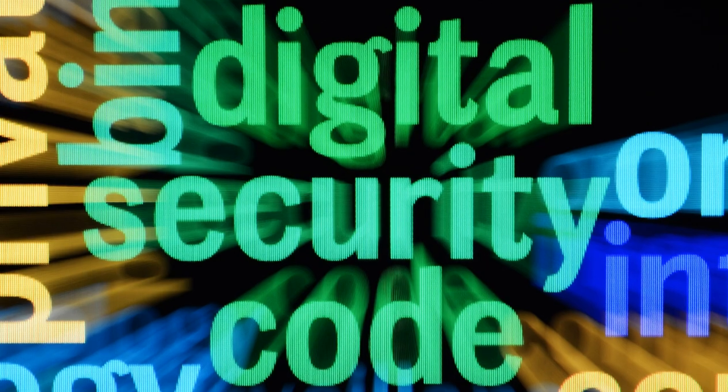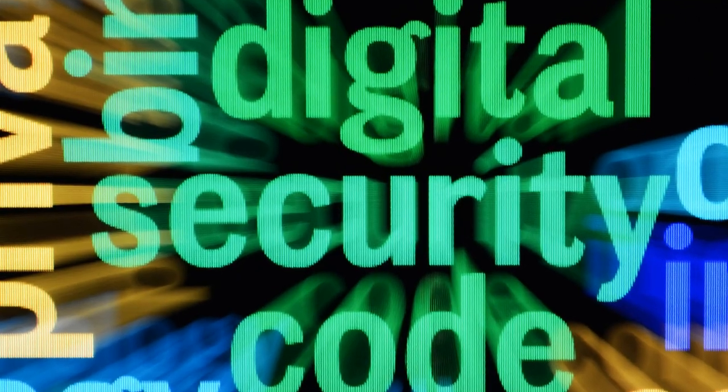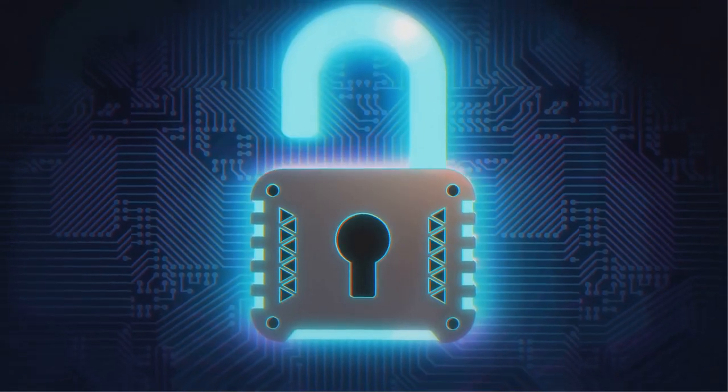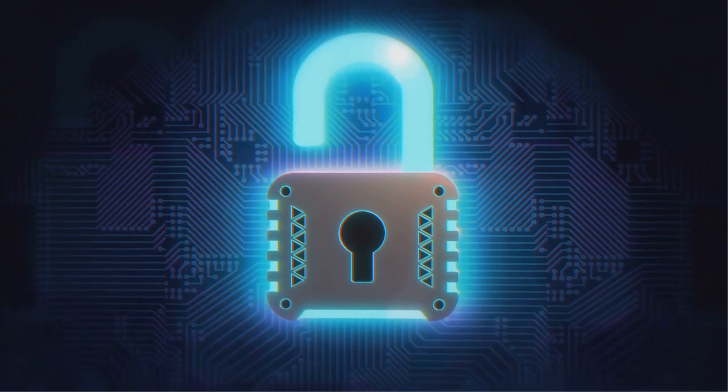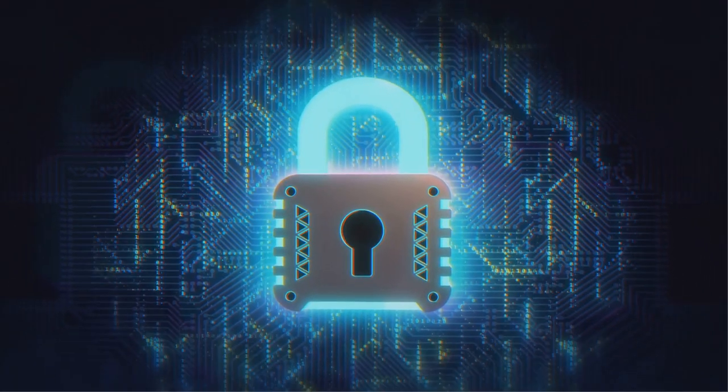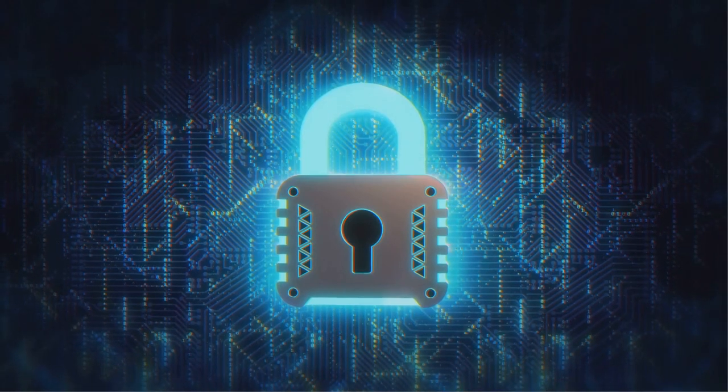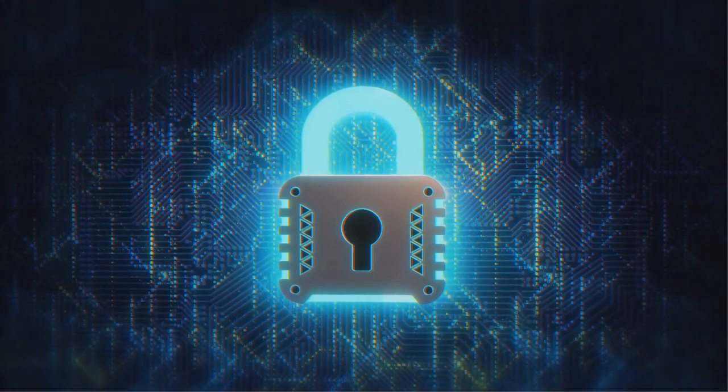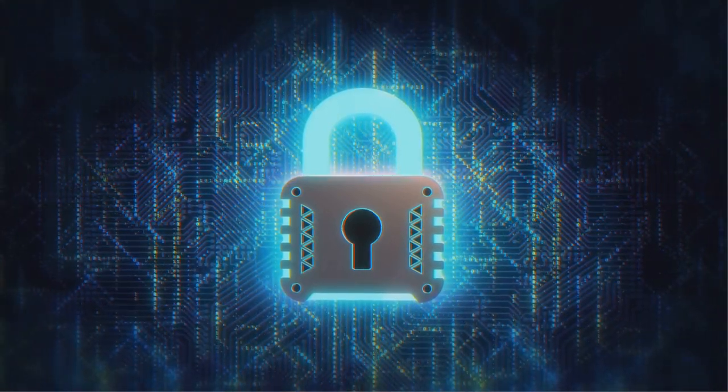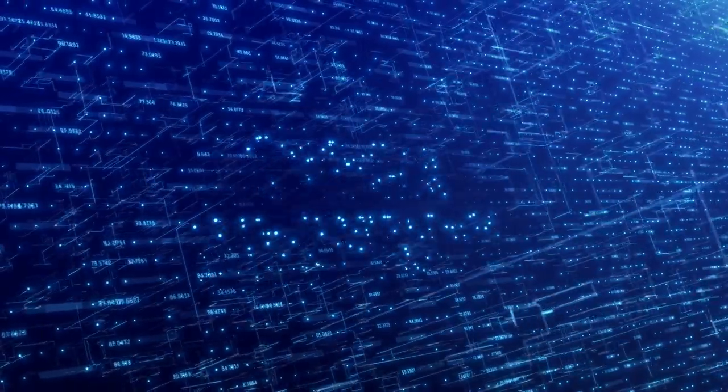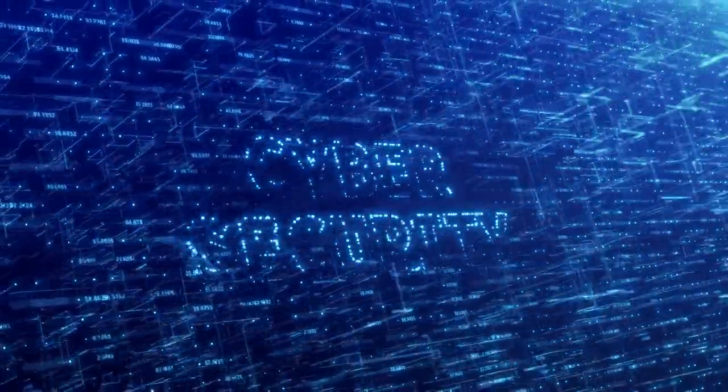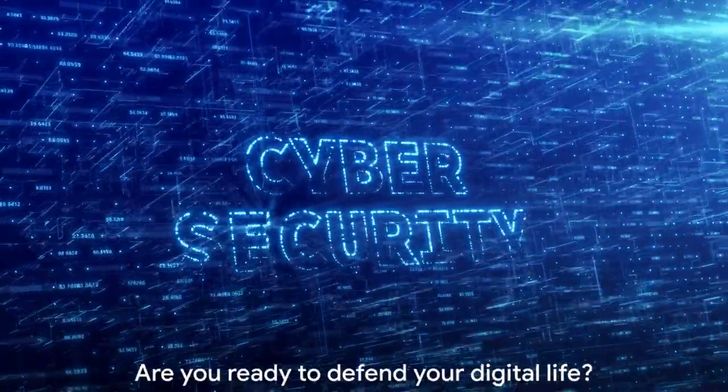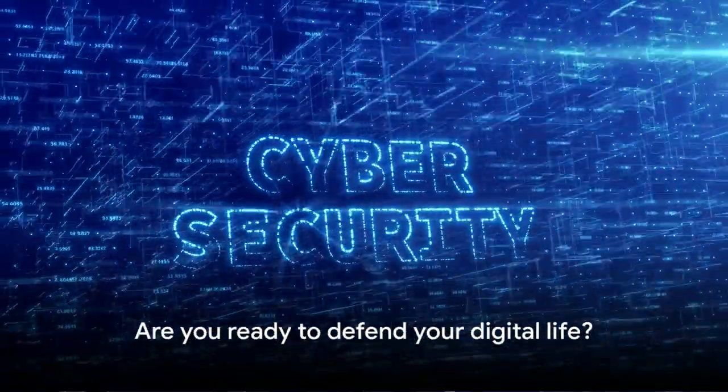That's where this guide comes in. Its aim? To equip you with the knowledge and tools necessary to navigate the cyber landscape safely, ensuring your digital life remains secure. The year 2024 is here, and with it, new threats are emerging. Are you ready to defend your digital life?